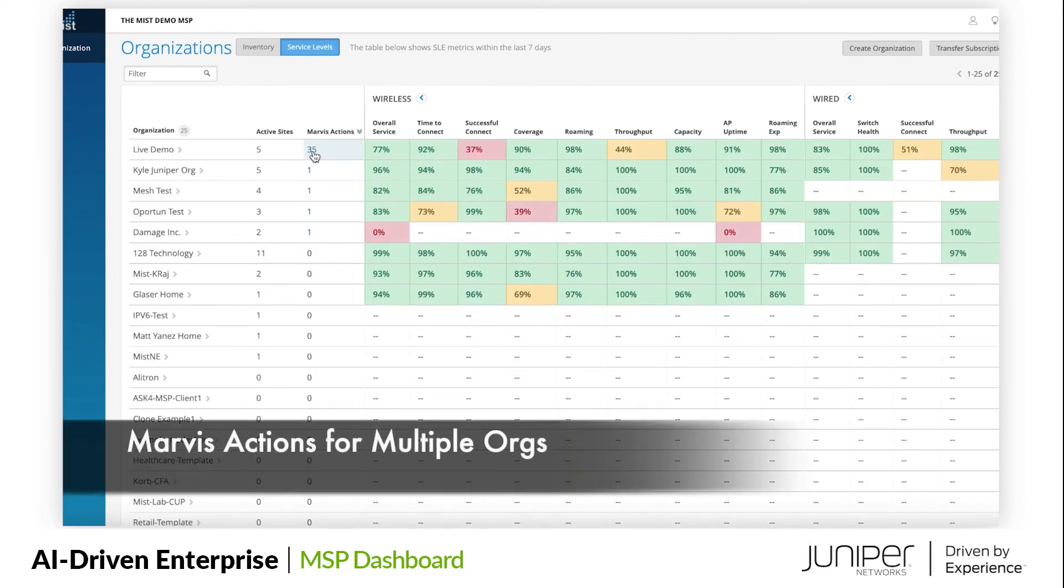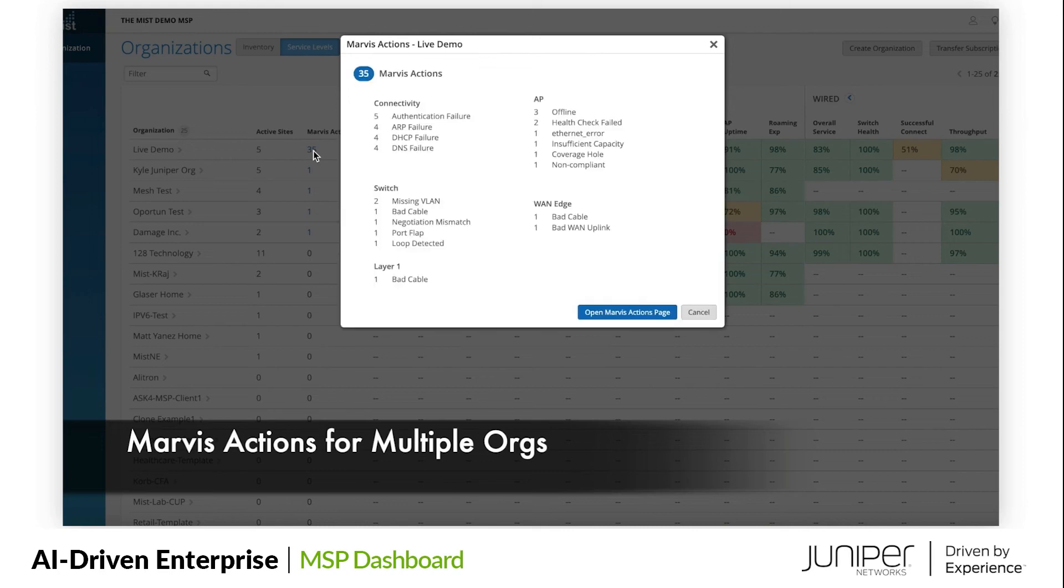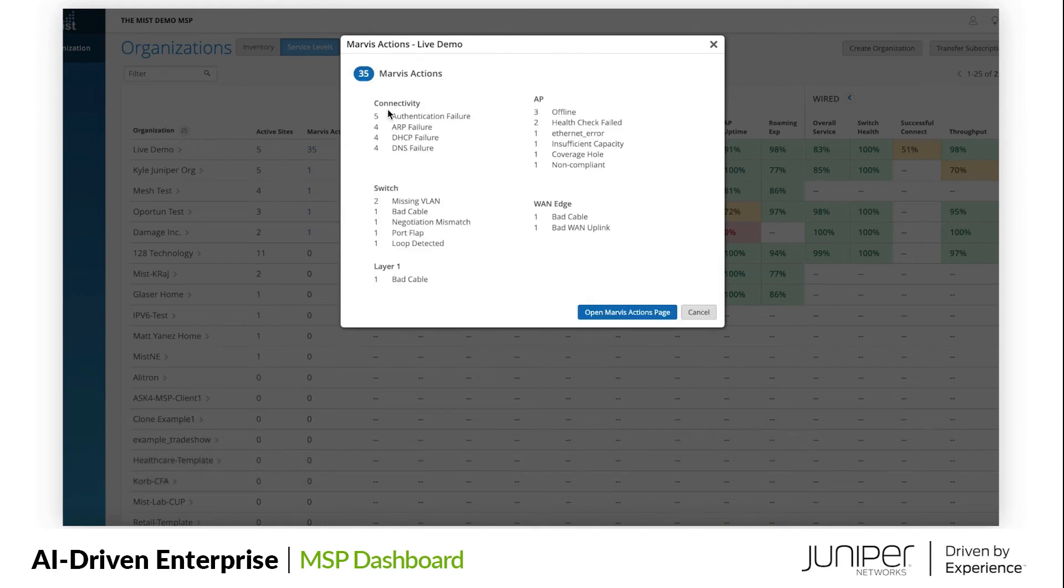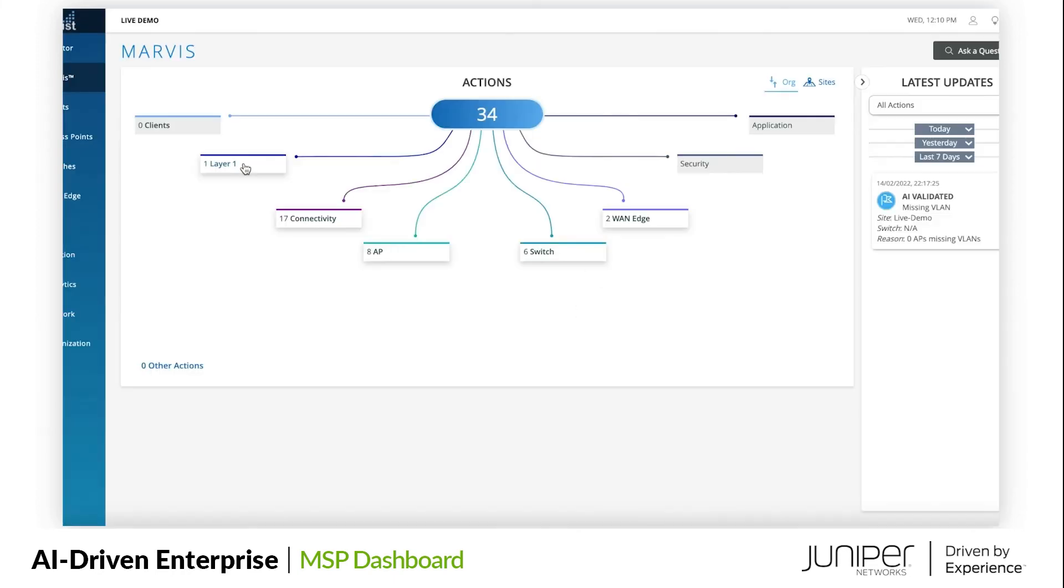And finally, we have integrated MARVIS Actions into the MSP Dashboard. MARVIS Actions is the proactive method of using MARVIS to highlight issues across a customer's organization. These AI-driven insights help MSPs with proactive issue detection and resolution at scale.